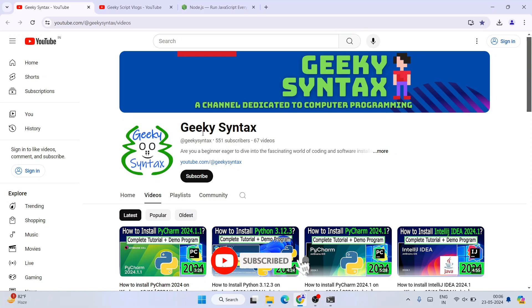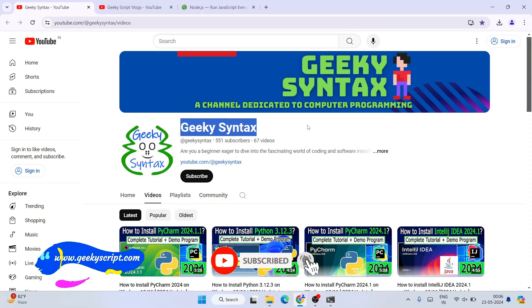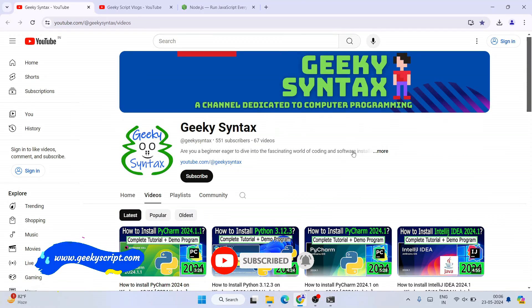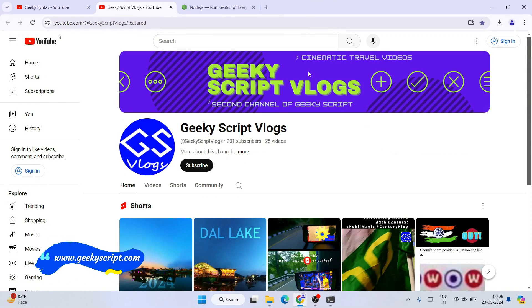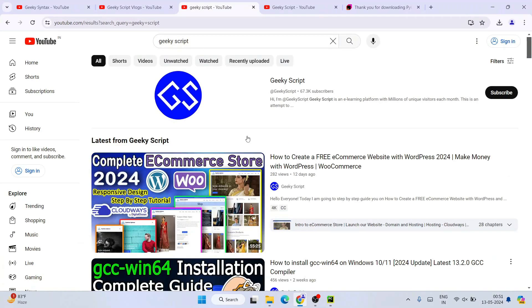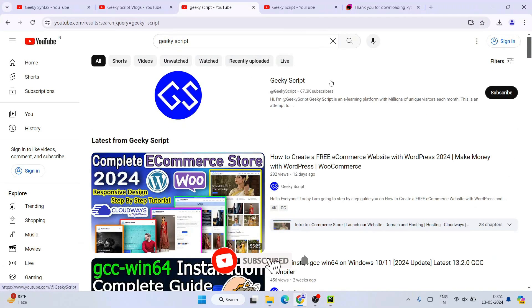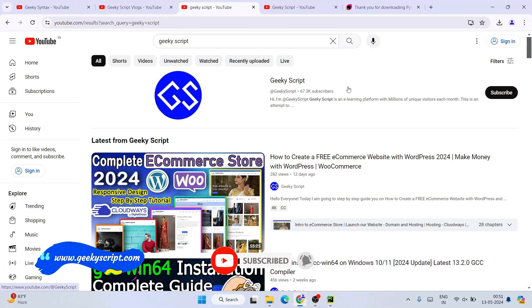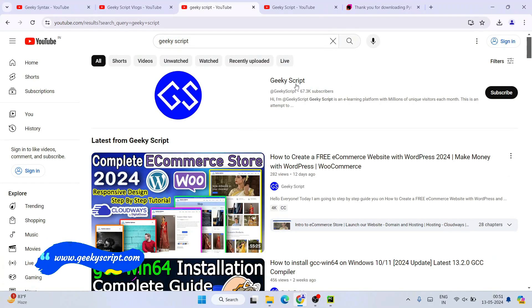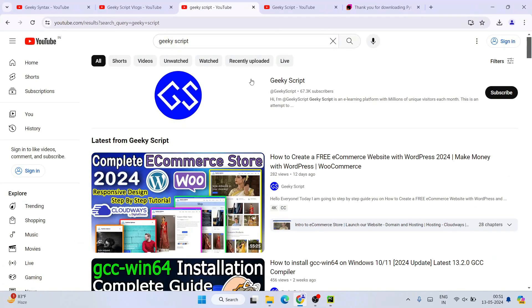Please do subscribe to the Syntax channel. Here I am posting a lot of coding-related videos. Also, if you're interested, you can also subscribe to Geeky Script blogging channel. Recently I am also making a lot of videos on WordPress, eCommerce, WooCommerce, all that. Please do watch my other videos as well. That will really motivate me to make more and more such videos.